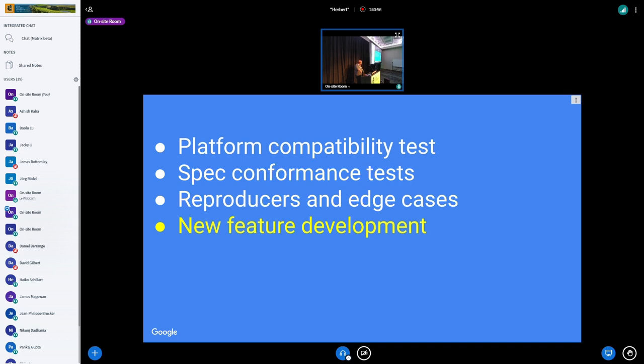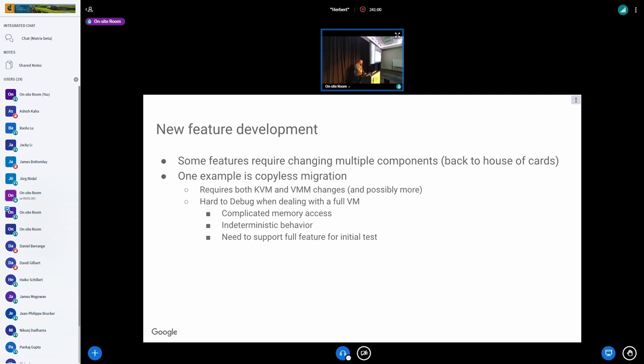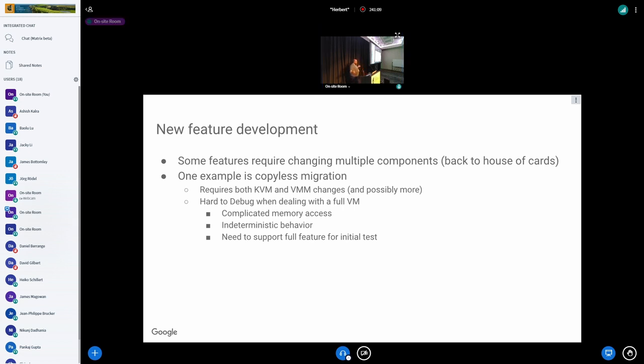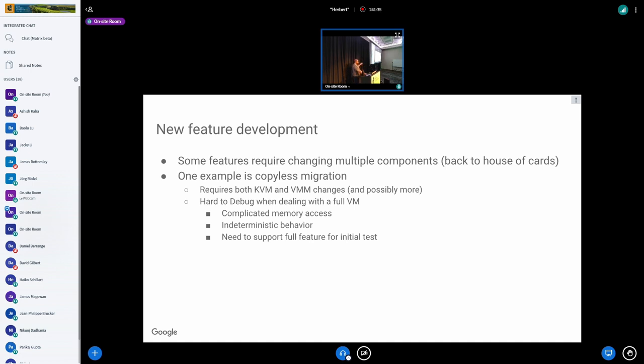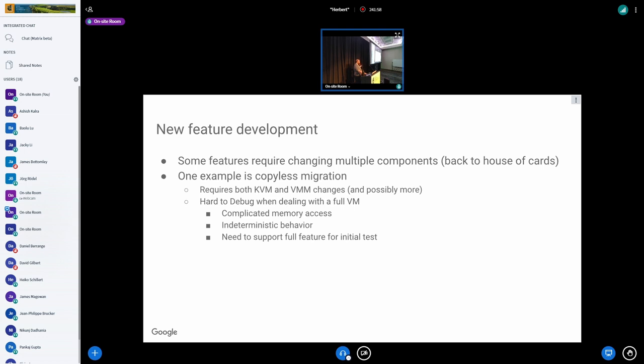The last thing we're using self-tests for is actually new feature development. Like I said in the first slide, whenever you have a new feature, you have a lot of different components that you need to write. The same also goes when you have a new feature that you're trying to develop. One of the features we're actually looking at right now is copy-less or in-place migration. Basically what happens is you have a VM running on the host, but you want to update parts of the host. Let's say you want to update the VMM into a new version of VMM. So now you want to have a running VM that is moving from one VMM into another VMM. In order to do that, you need to have both KVM and VMM and maybe other parts of your environment changed.